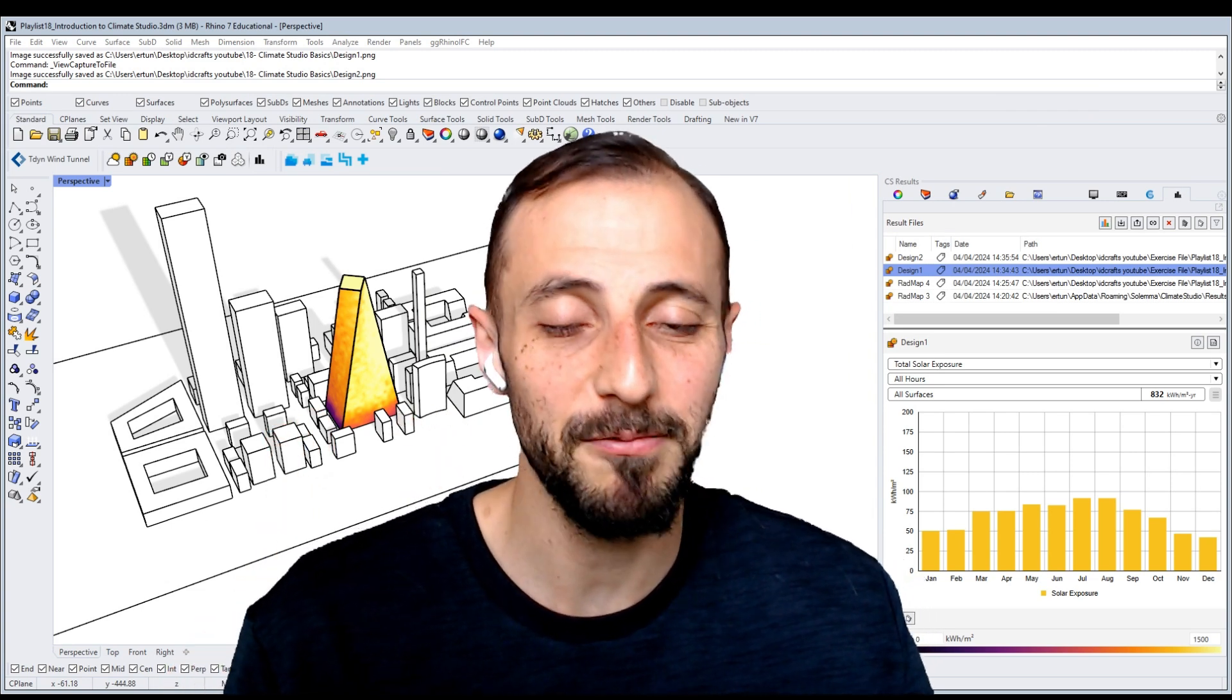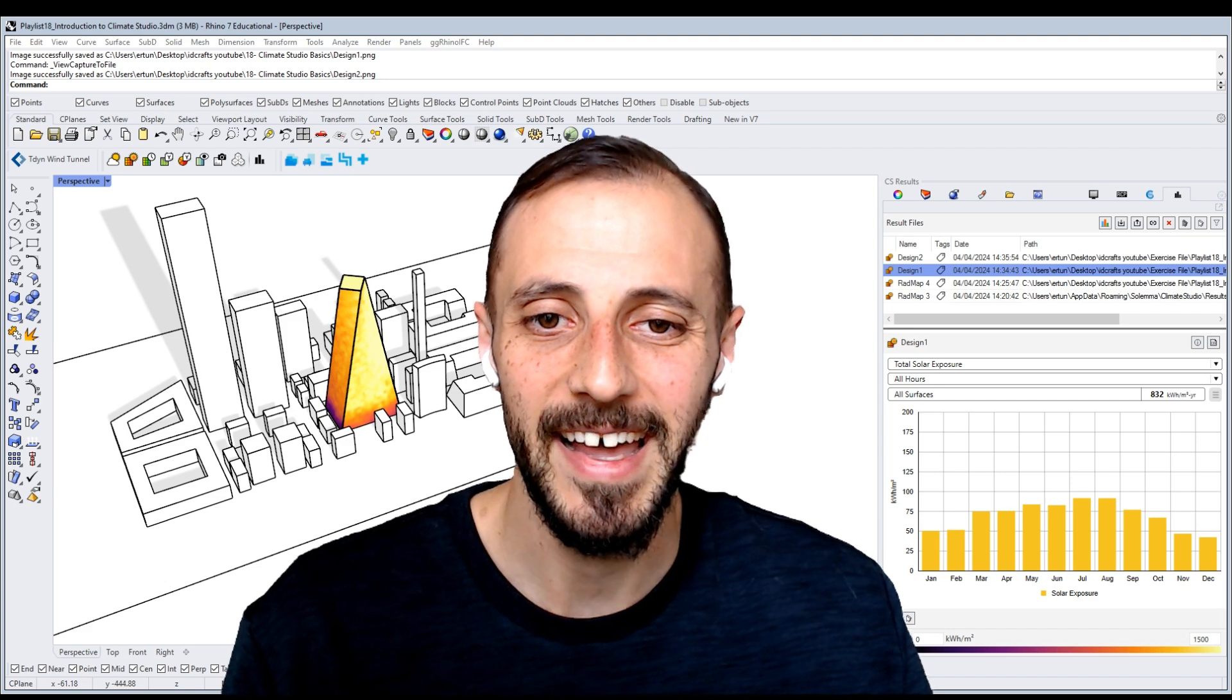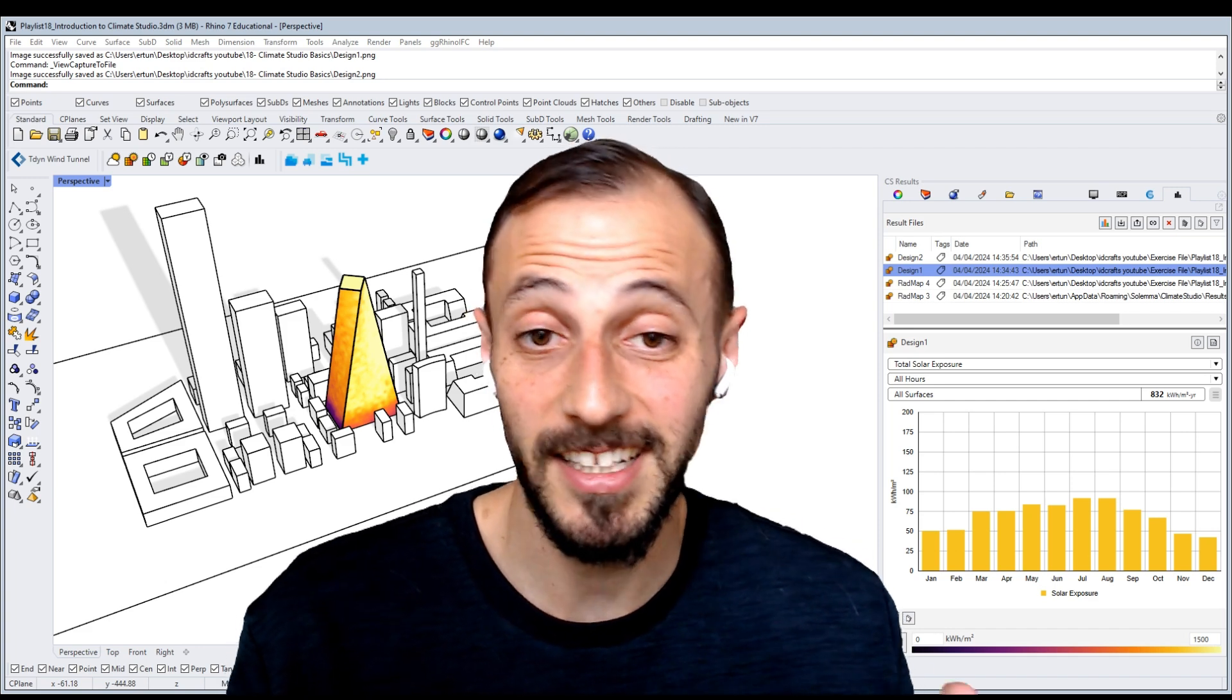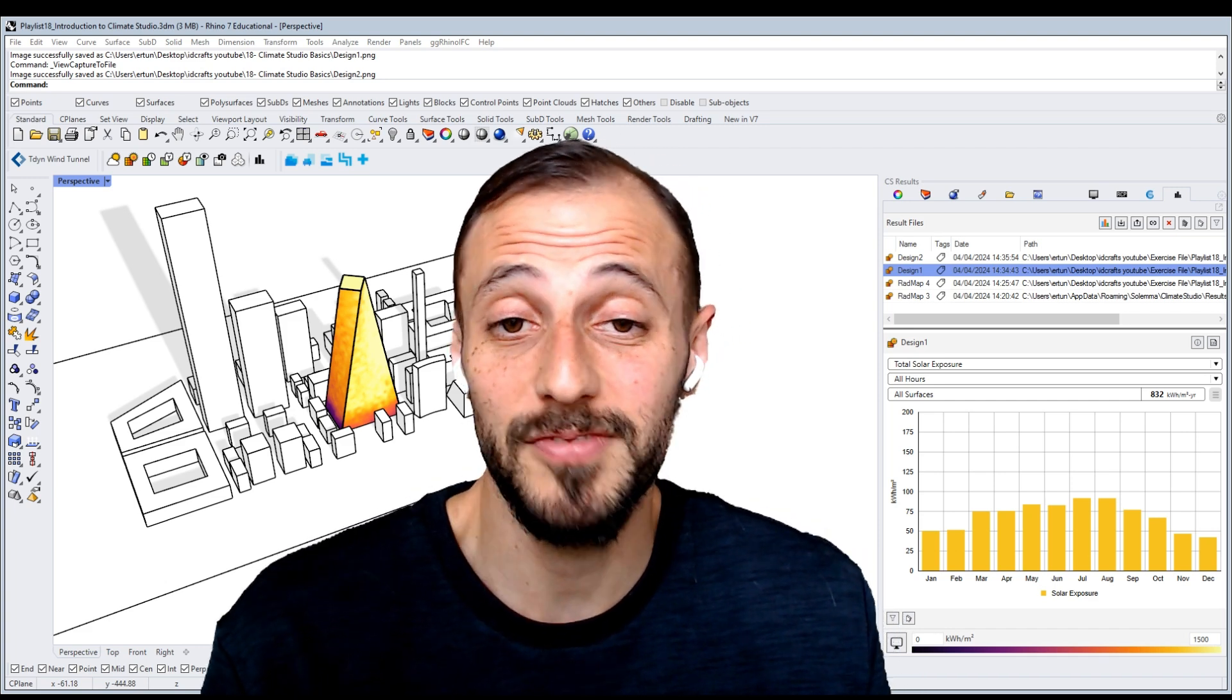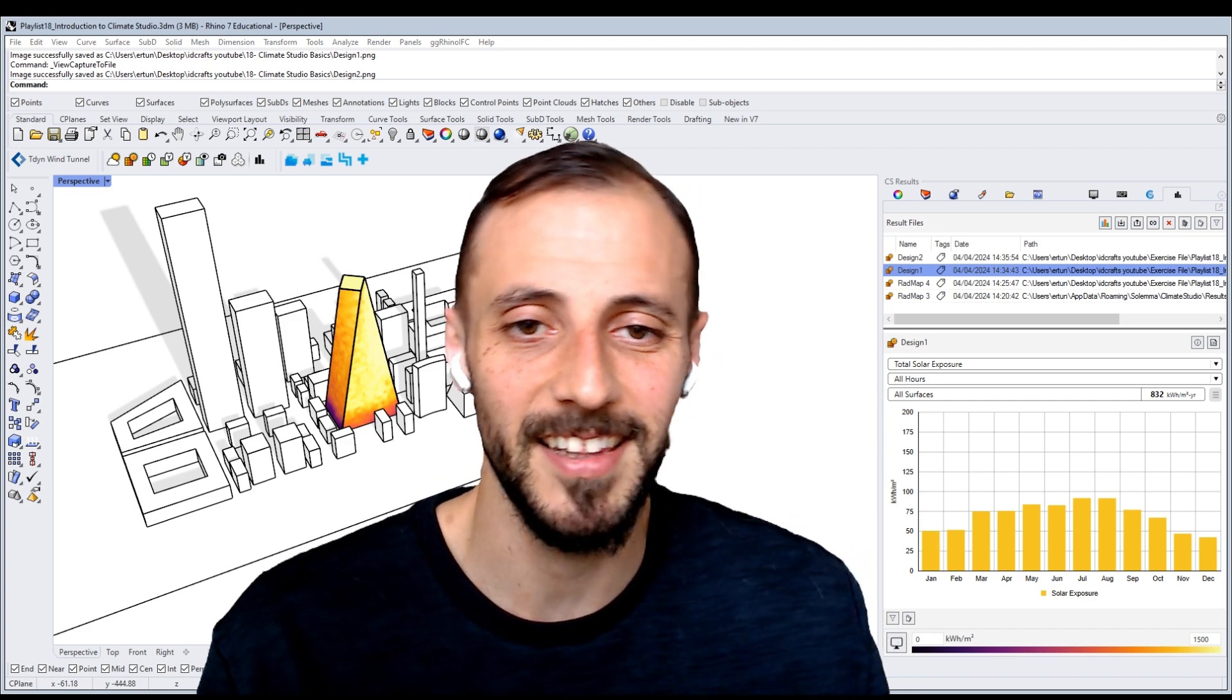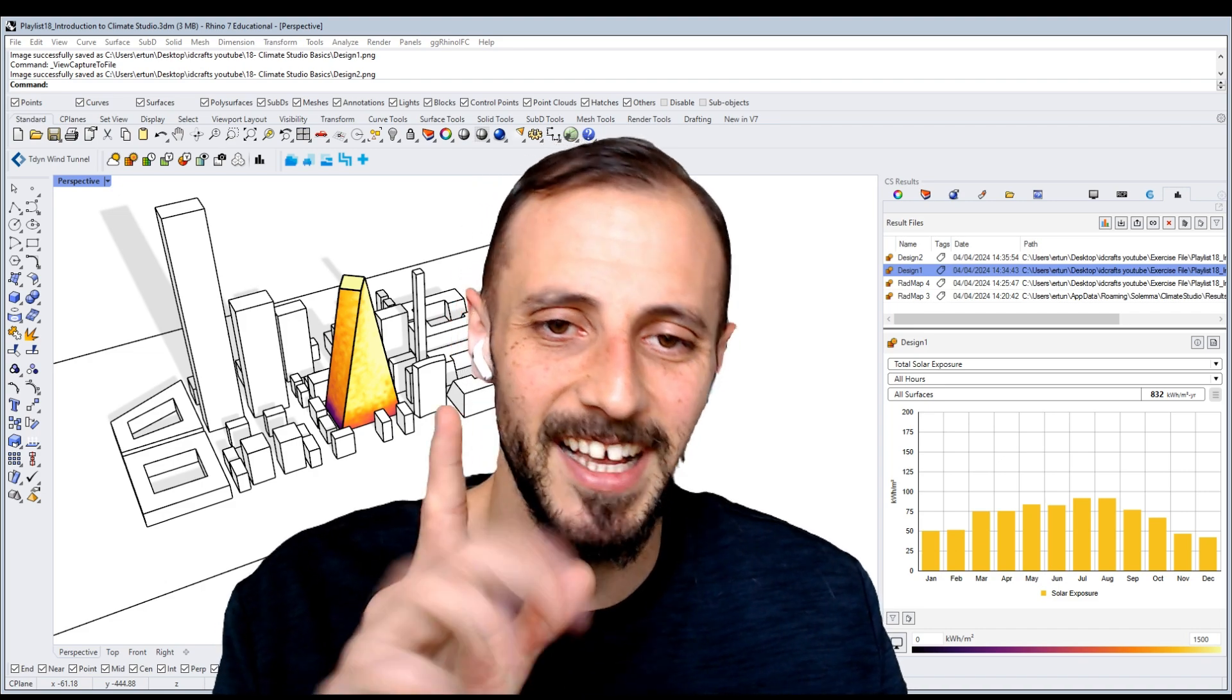If you haven't subscribed, please make sure you subscribe. And if you like this video, please hit the like button and I'll see you in the next playlist. Nice day.